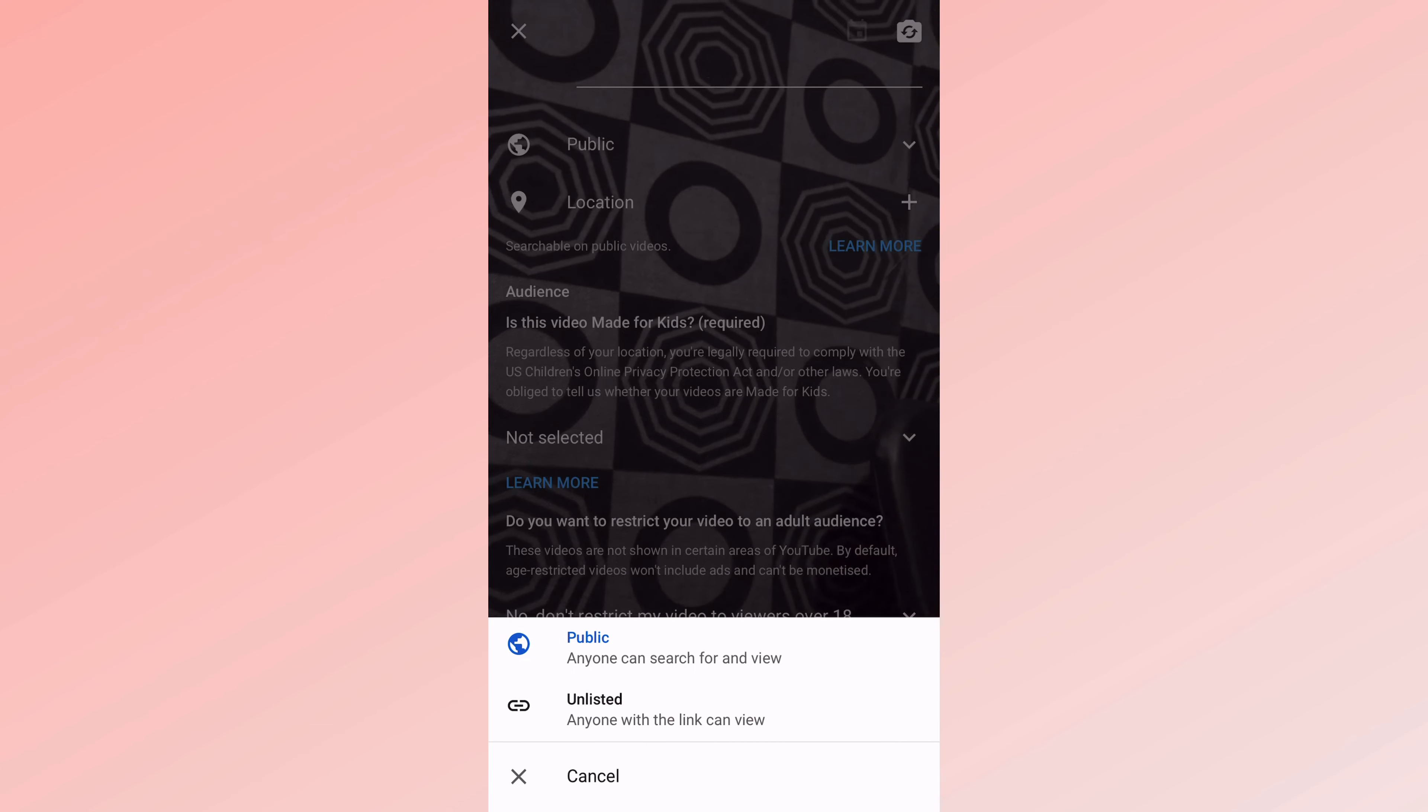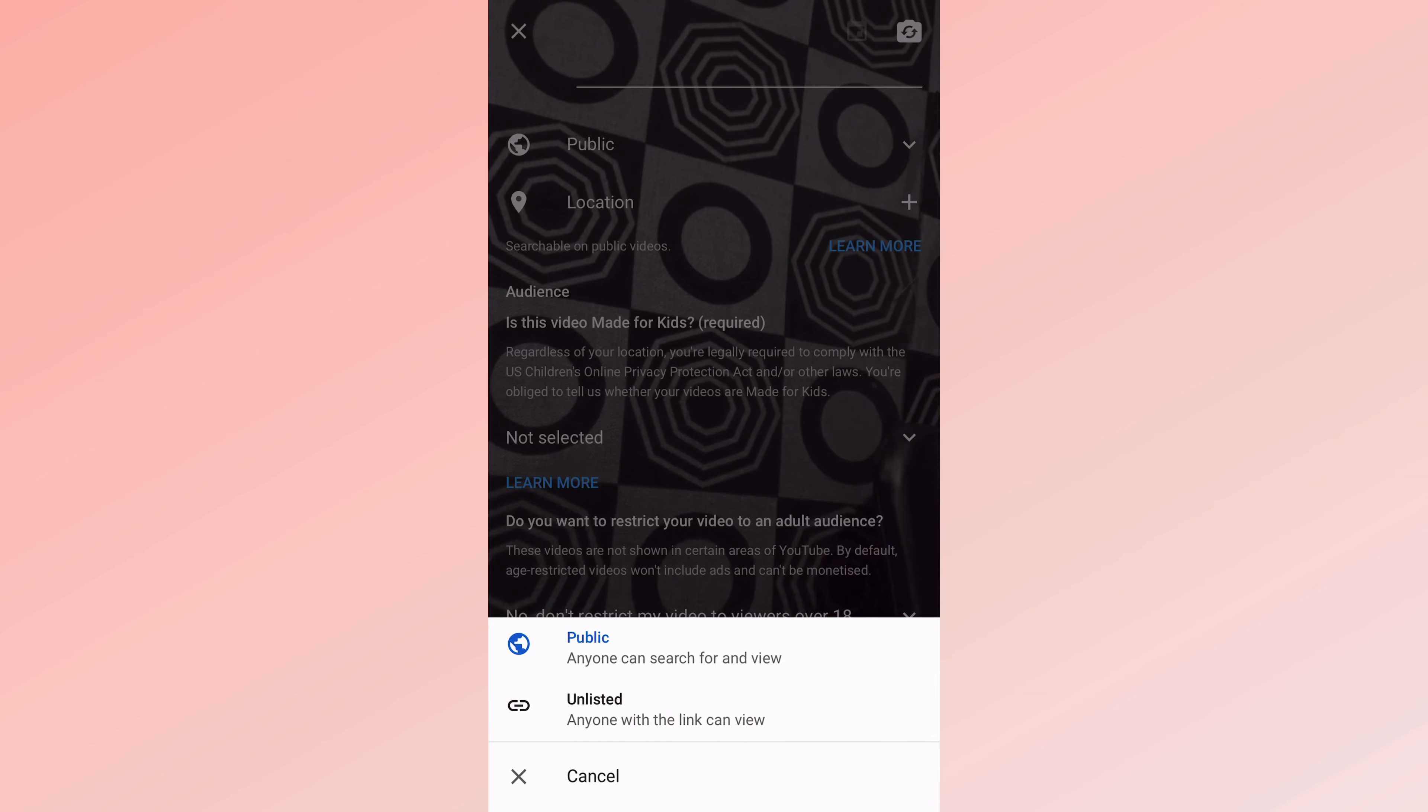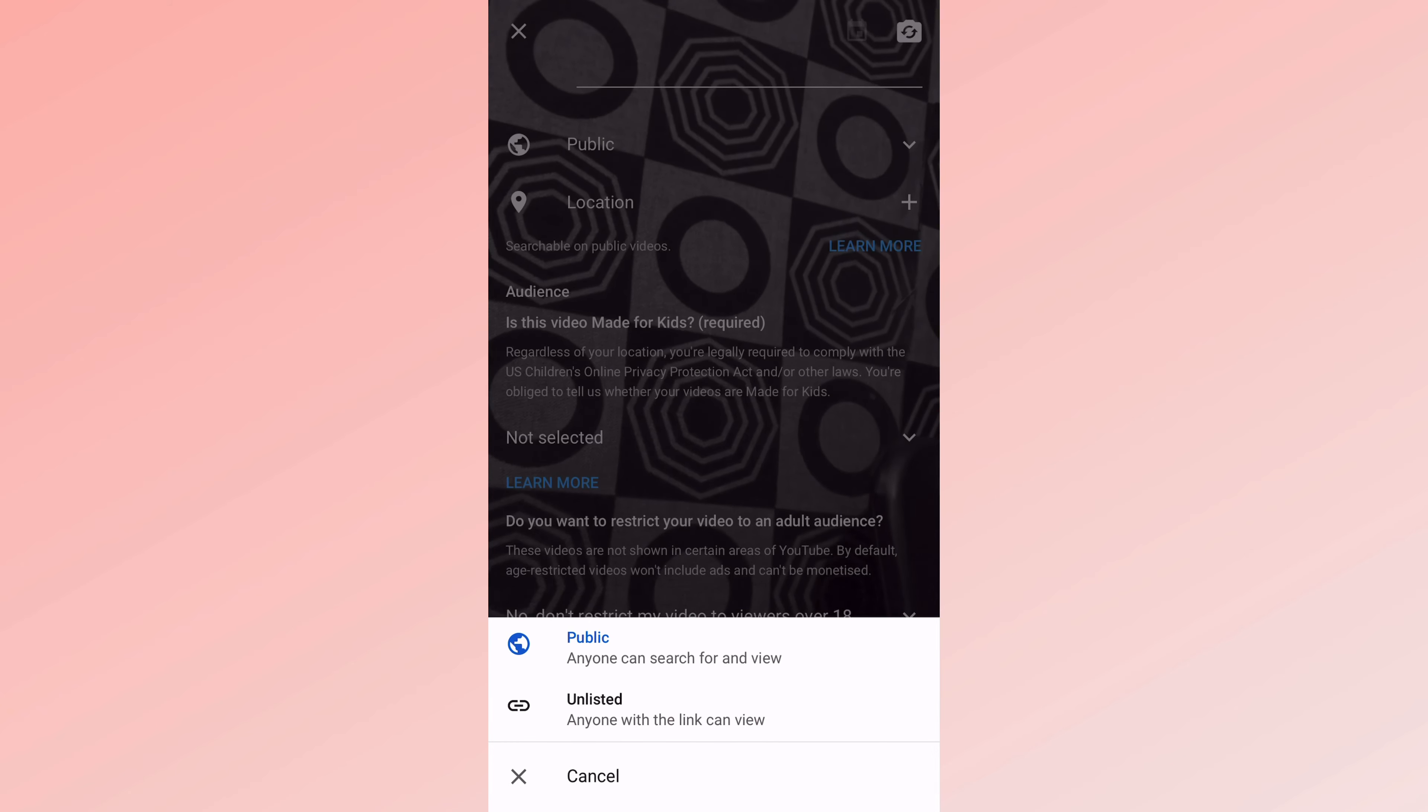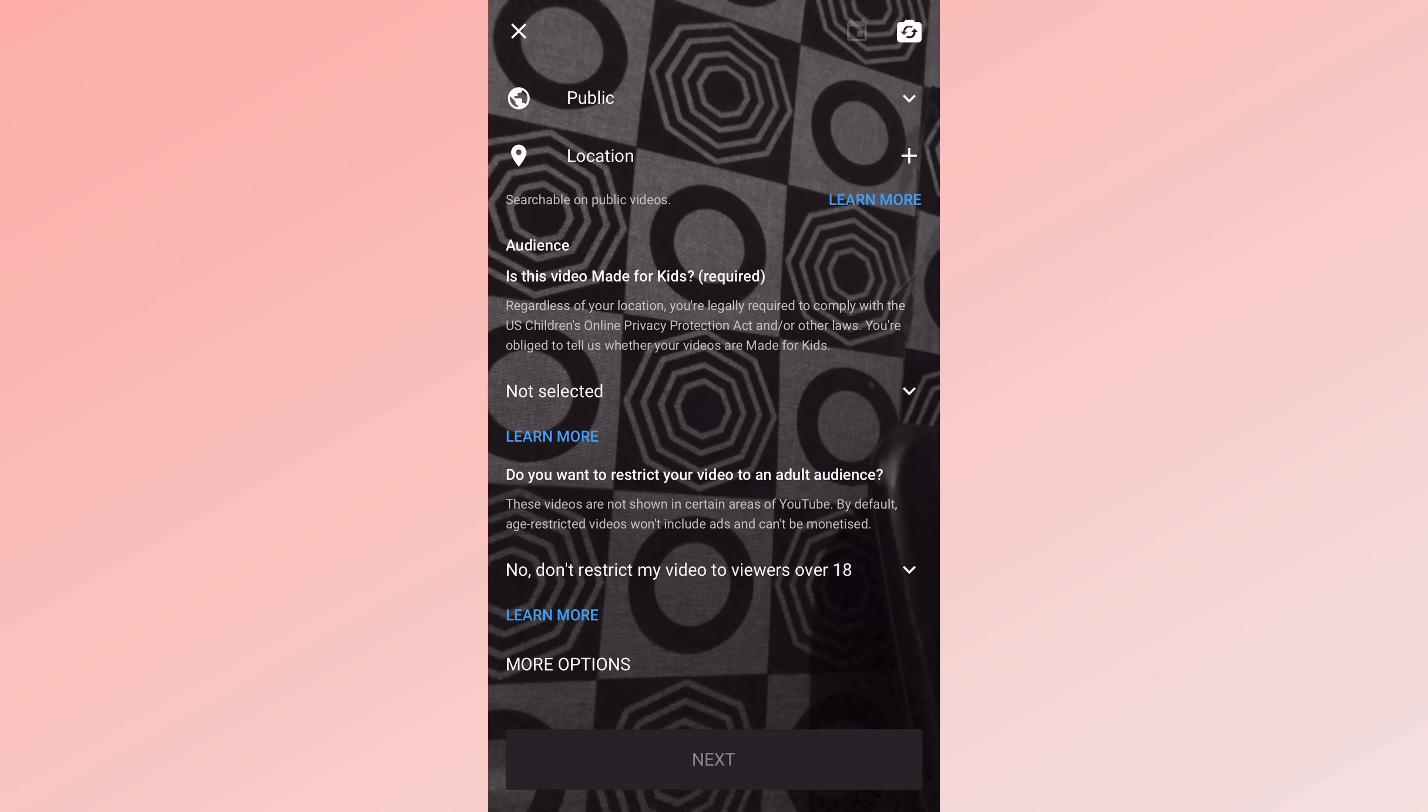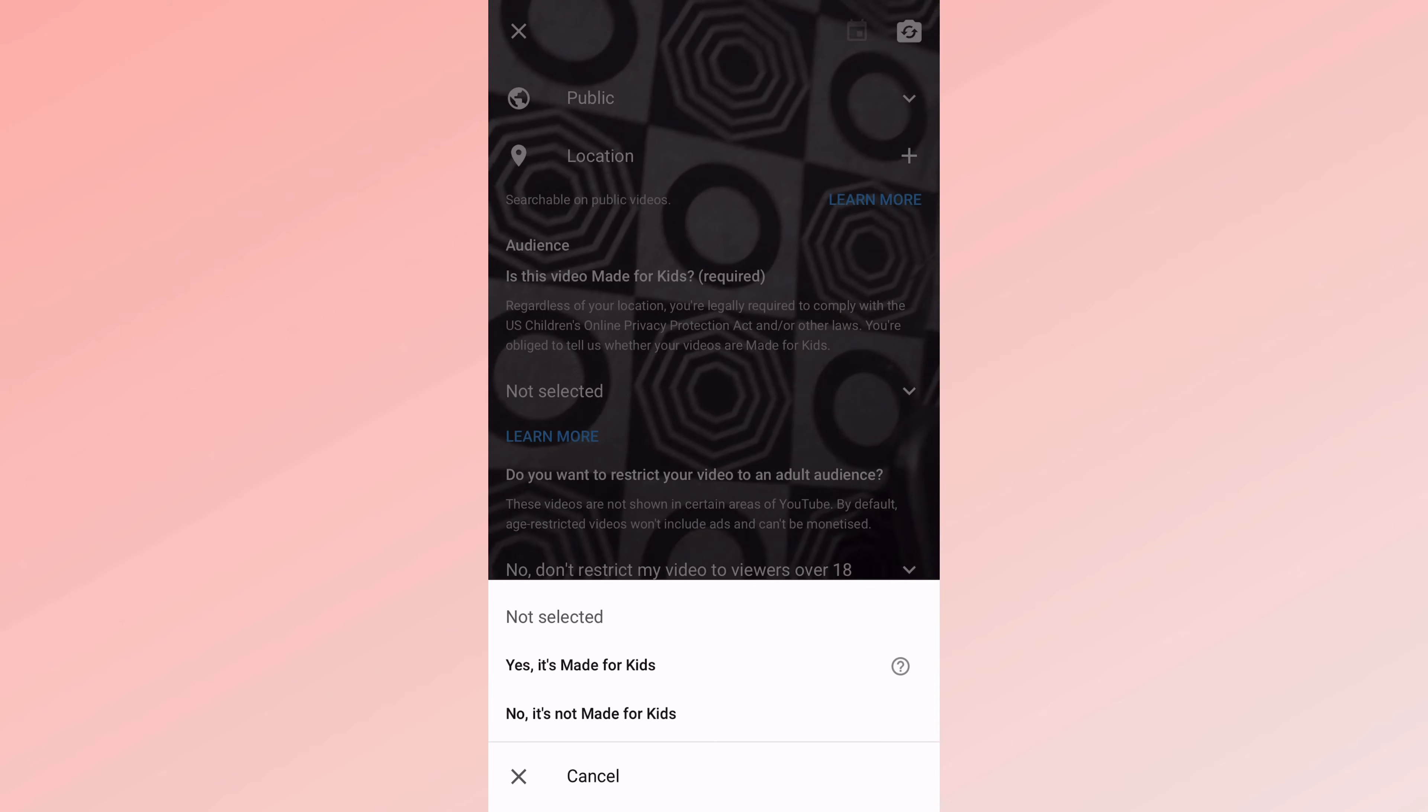Unlisted means it's only people you give the link to that can check out your live video. And also you're going to pick your audience if it's for kids or not.